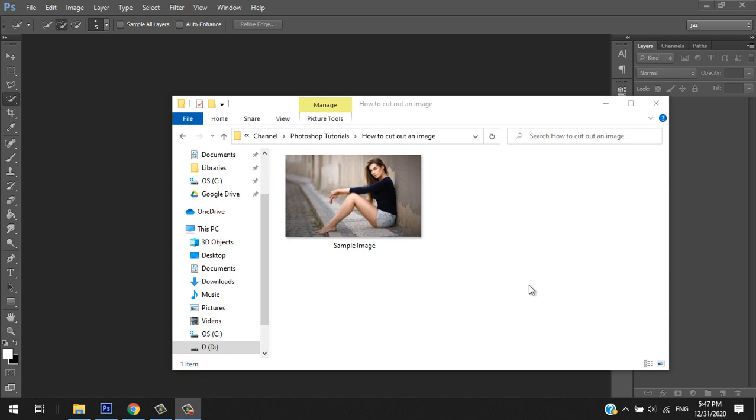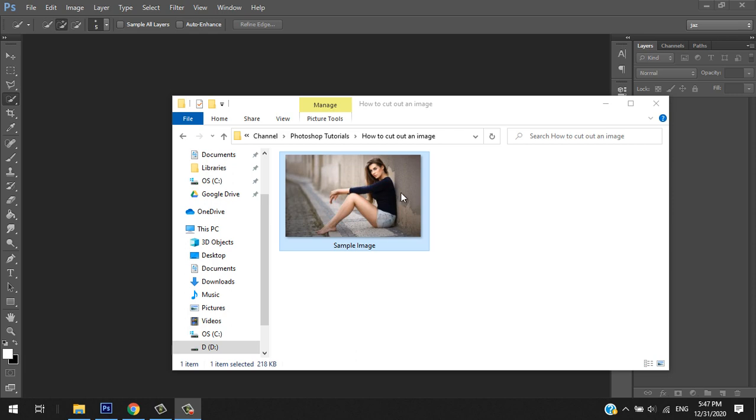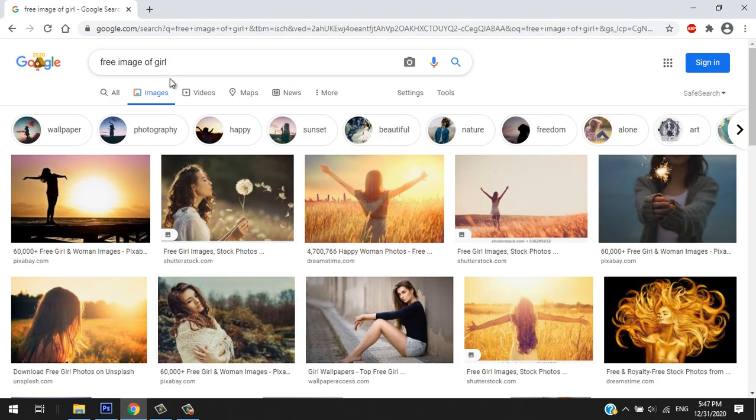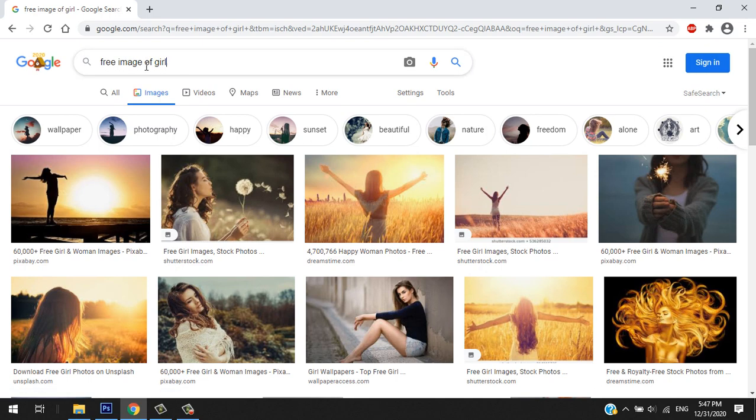How to cut out an image. First, you have to have an image. For this example, I chose this image. I searched this image in Google, so you can type in Google free image of girl, and I found this which is a high resolution image.